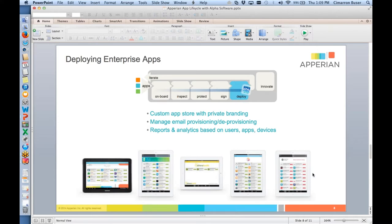Bob will be showing you much more on the platform side, on the Alpha side. We're kind of at the tail end of the process here, but I think this is actually helpful because you'll understand the role in which Appirian plugs in. So let me switch over to the browser.